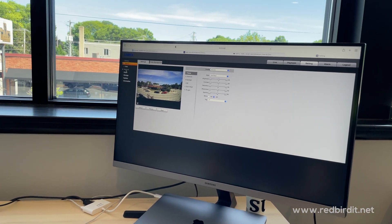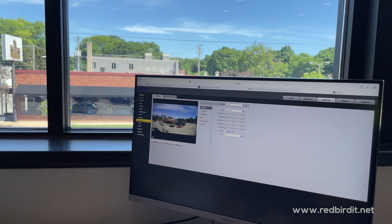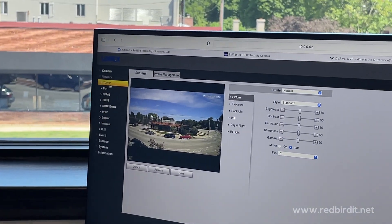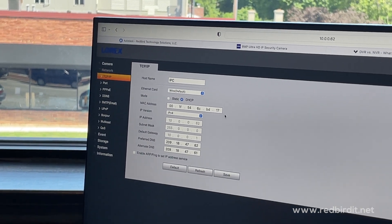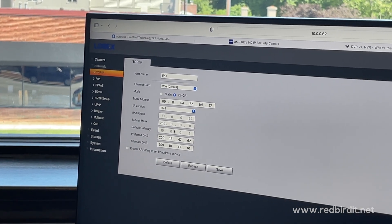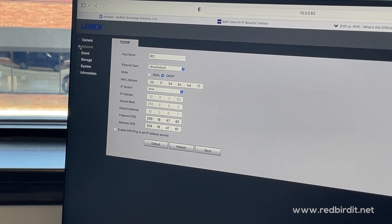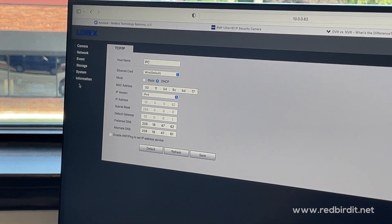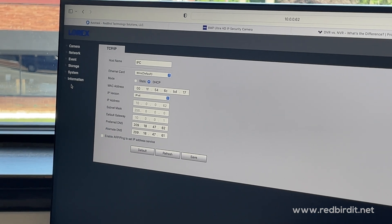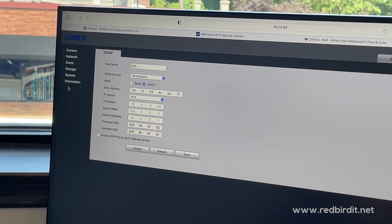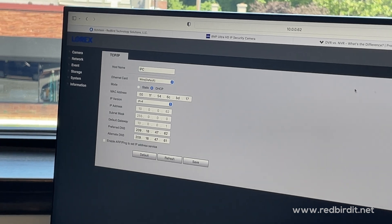On the left side, you have your network settings. You have different settings you can change for internet. Under TCP/IP, it shows you the MAC address of the device and your network information. Most of these settings will not be touched by the customer unless they're familiar with it — usually the technician will take care of all this and make sure everything is functional.